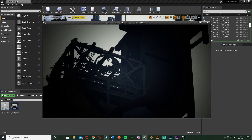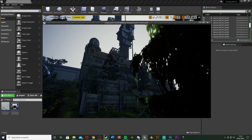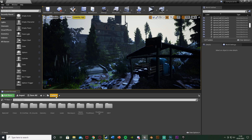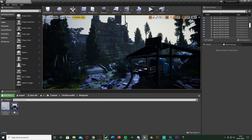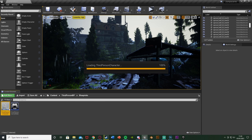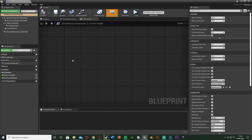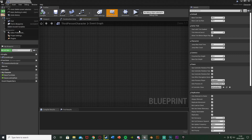We'll delete the code and show how it's made. The first step is to open up our character blueprint — for me that's the Third Person Character in Content > ThirdPerson > Blueprints. Then go to Edit > Project Settings.